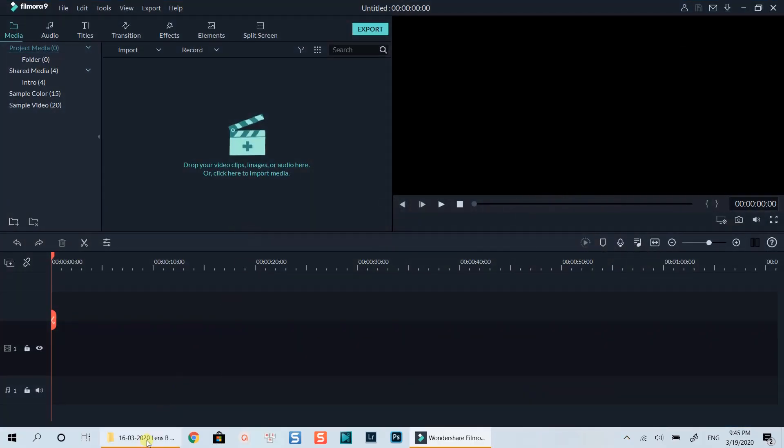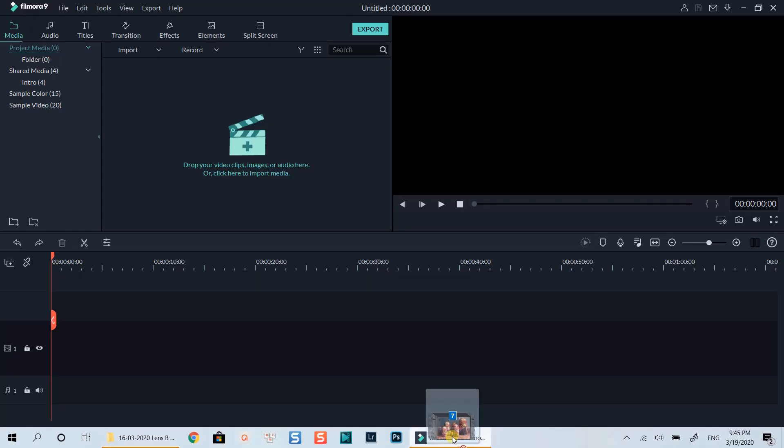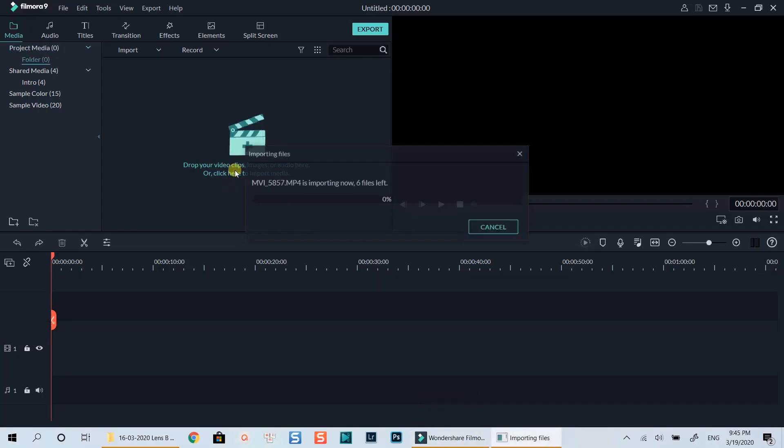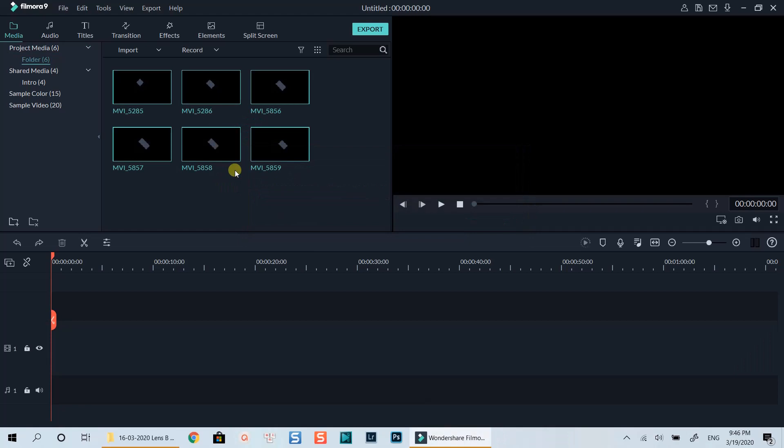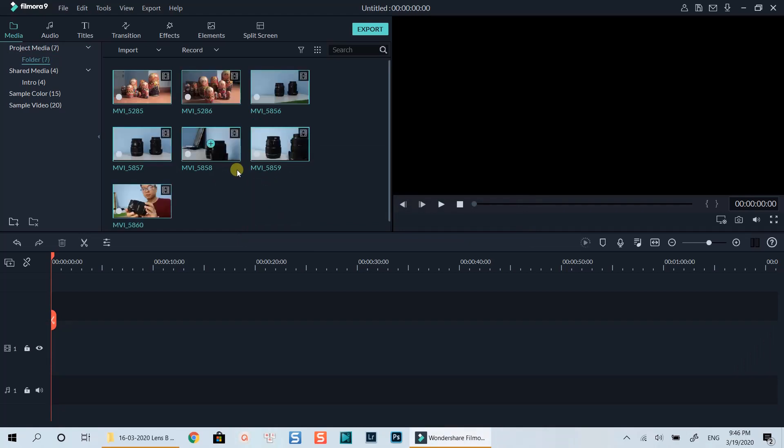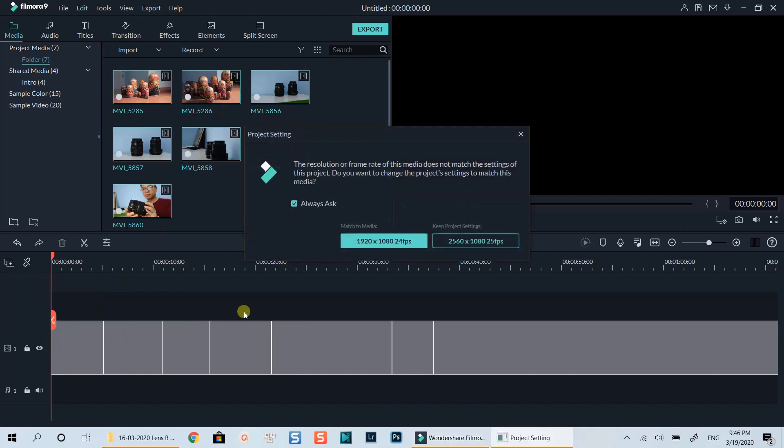Import your footage into the Media Library. Drop them onto the timeline. Select Keep Project Settings.